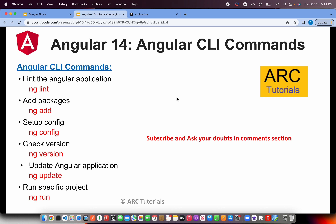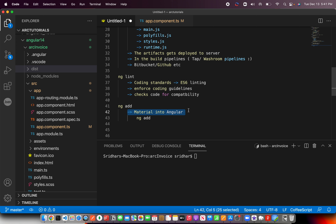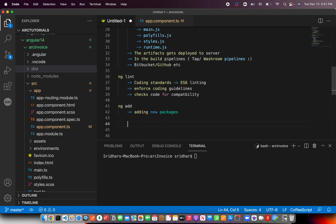Next is ng add. Whenever you want to add a new package — say you want to add Material Design to your Angular application — you can simply run ng add @angular/material. ng add is used for adding packages to your code. We will use ng add very frequently in the next episodes as I add Bootstrap, Material, and others.